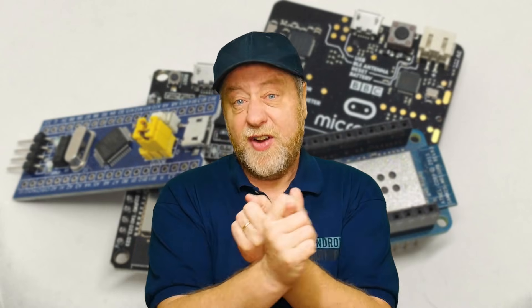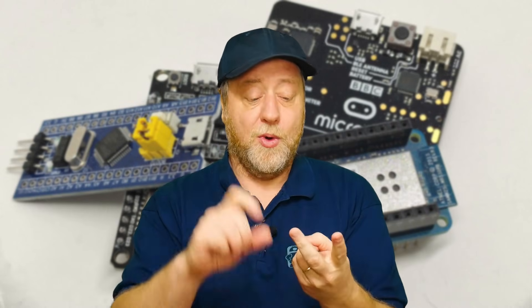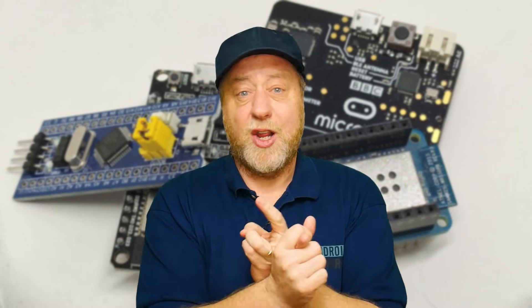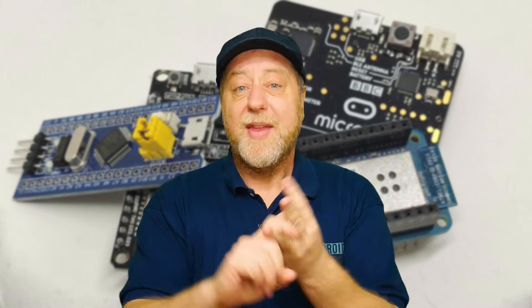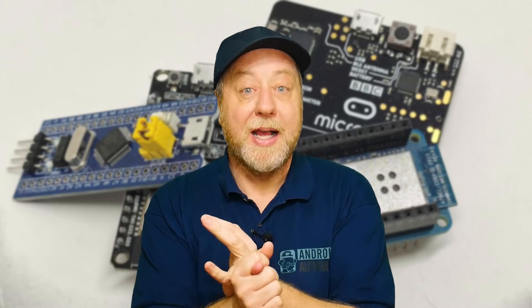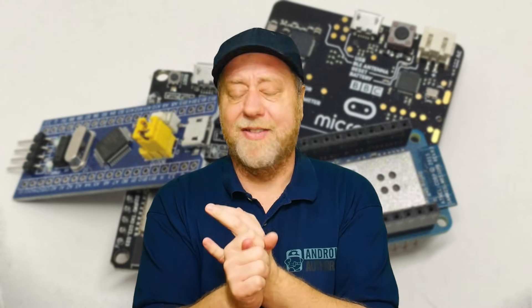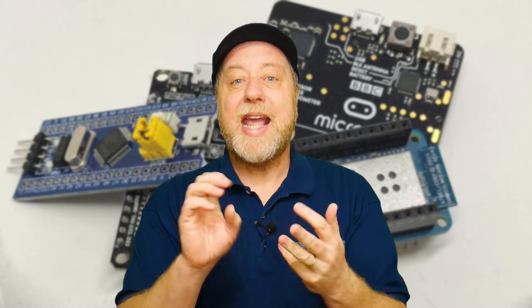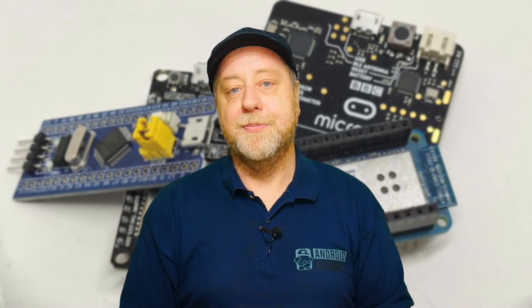So this is going to be very much a hands-on approach. What we're going to do is we're going to take three different types of boards. So an official Arduino board, an ESP32 board, and an STM32 Blue Pill board, which are really cheap, a couple of dollars you can pick them up for. And we're going to get Arduino code to run on all three of them using PlatformIO.